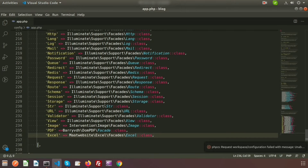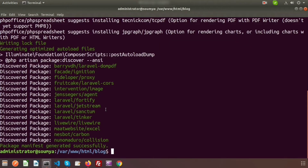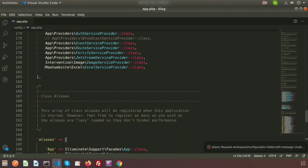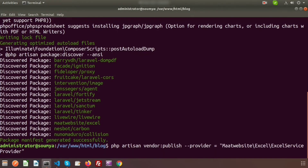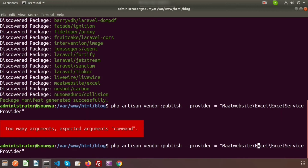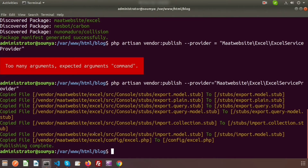Now I need to publish the configuration. Open the terminal and run php artisan vendor:publish --provider= and then paste the provider path: Maatwebsite\Excel\ExcelServiceProvider. Make sure there is no space between the equals sign and the path. Press enter and you can see the publishing is complete.